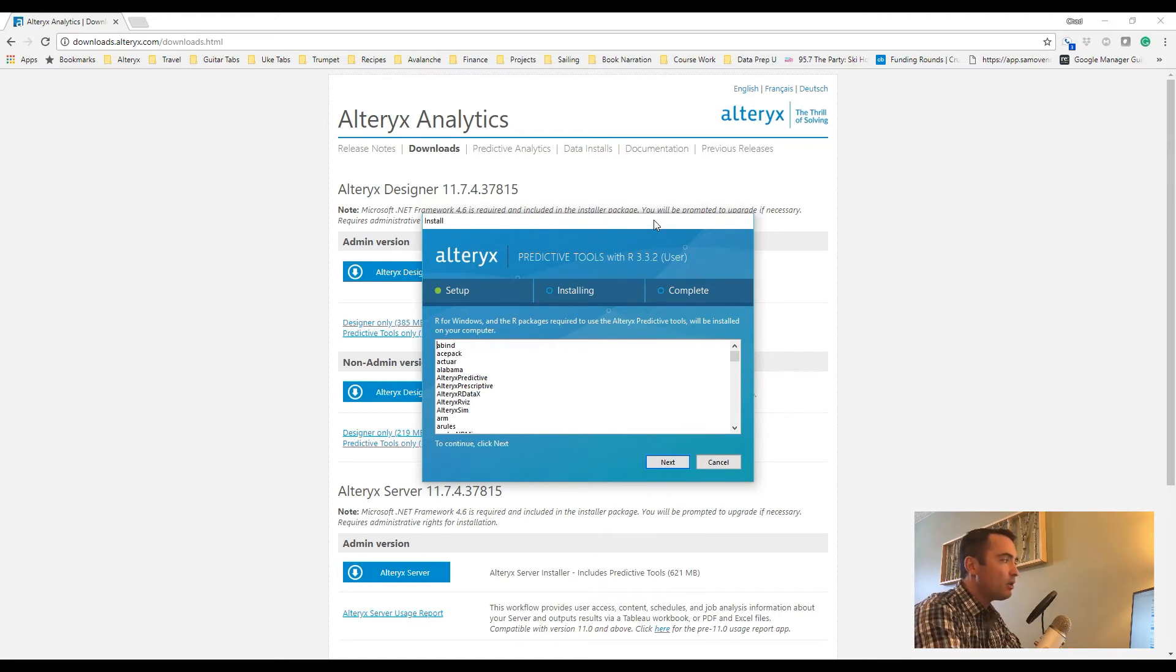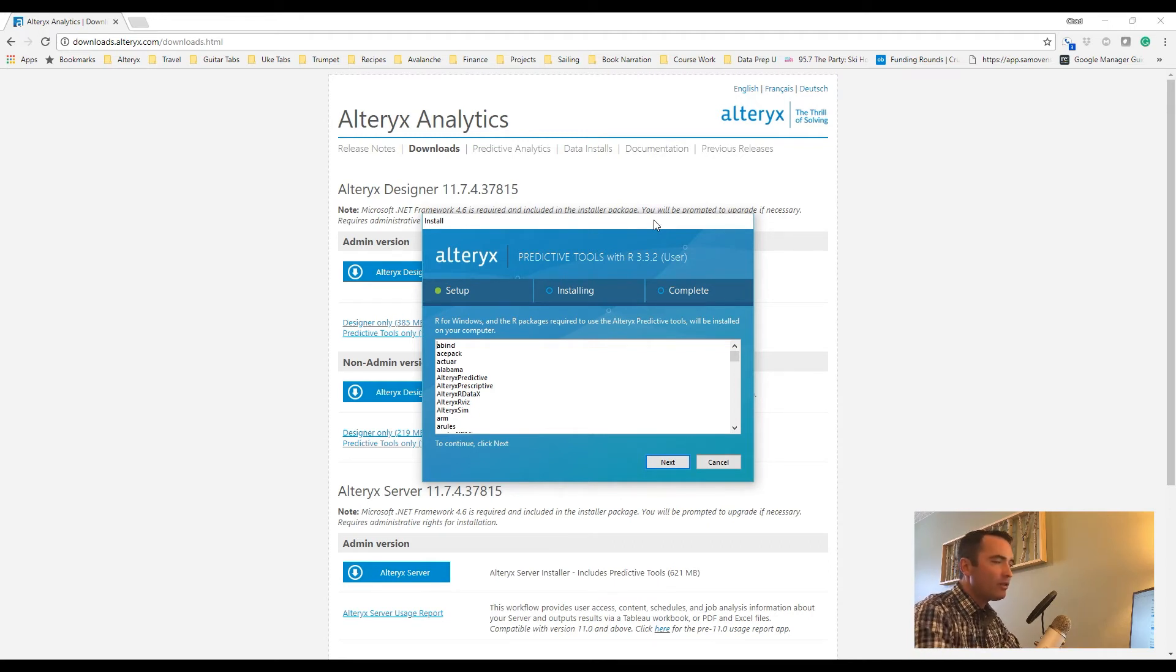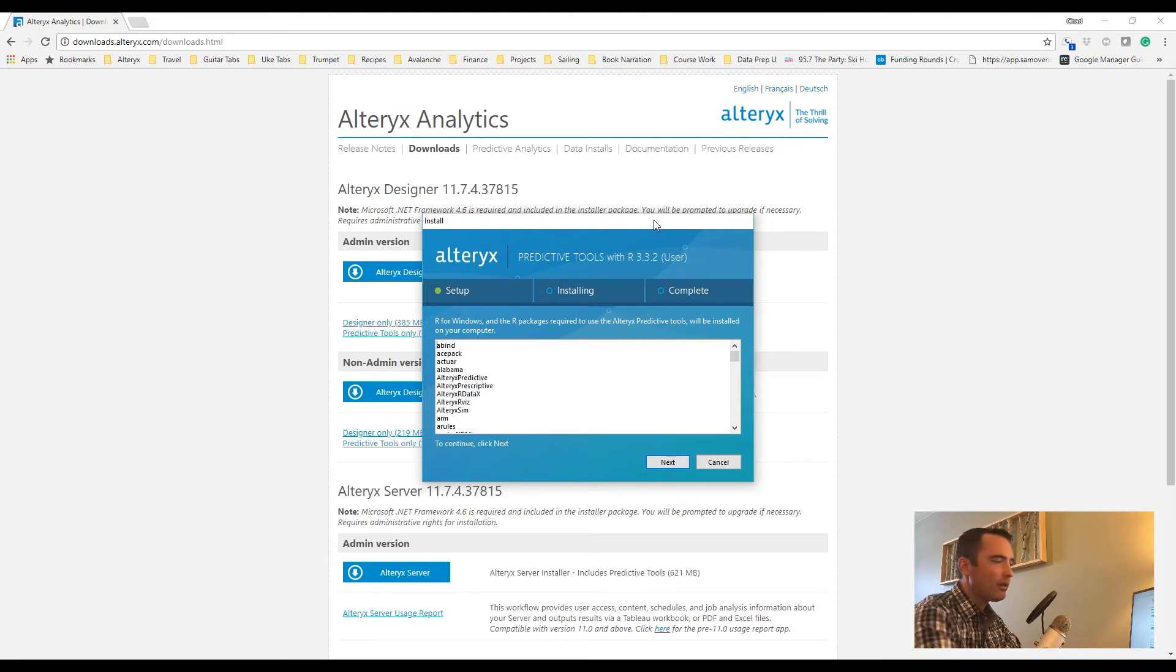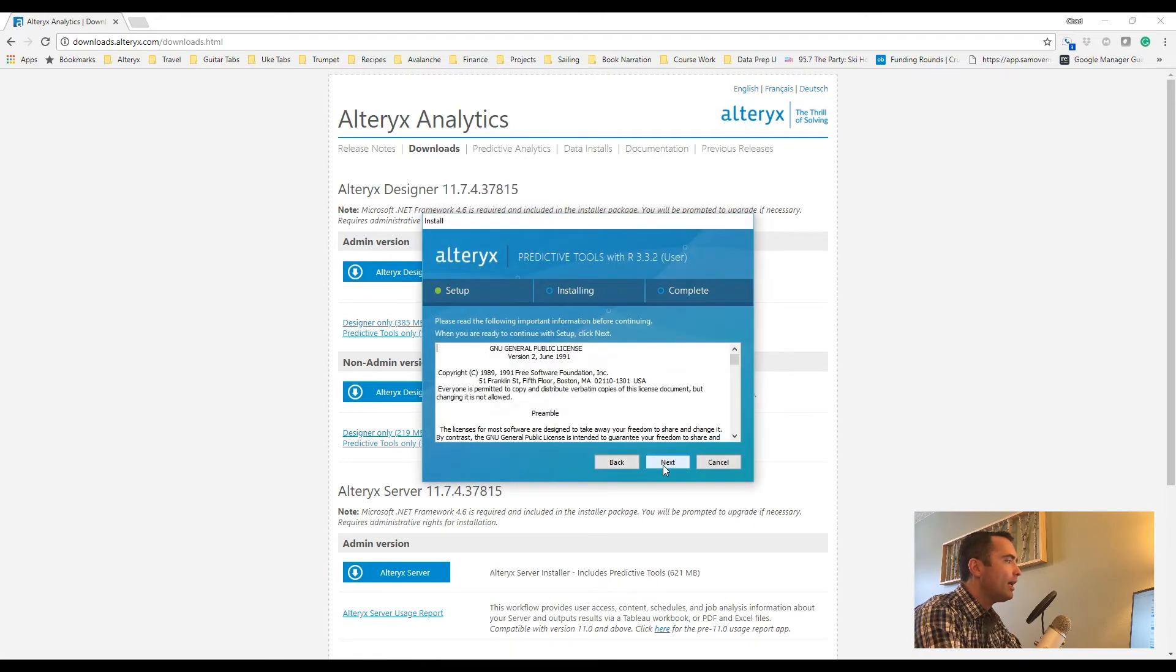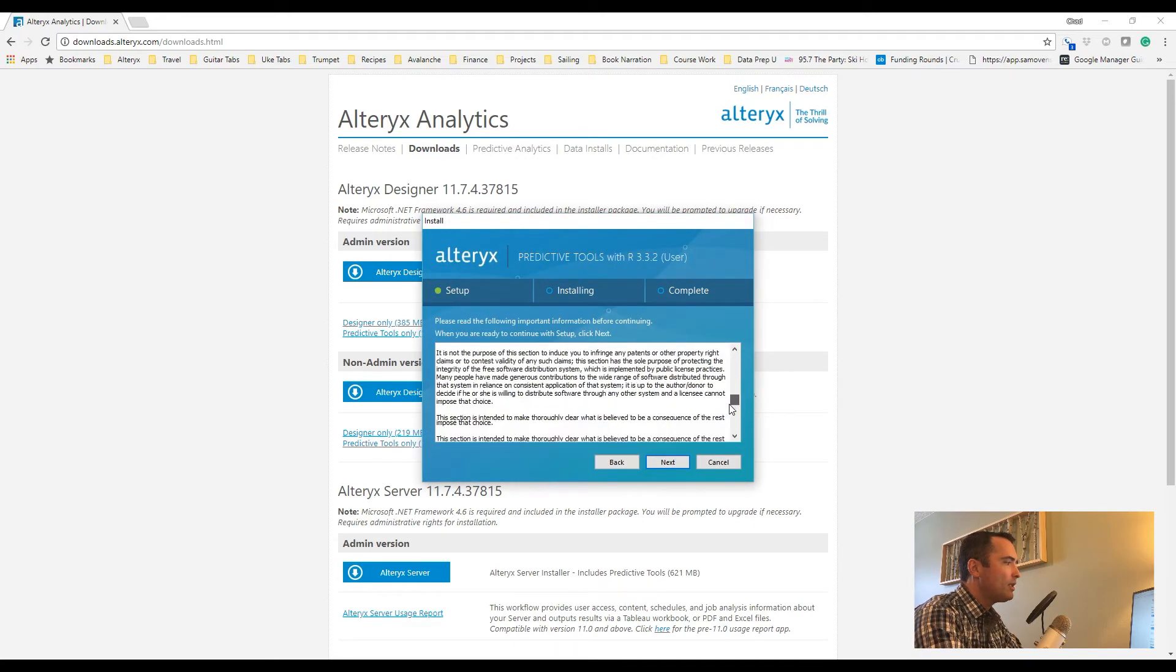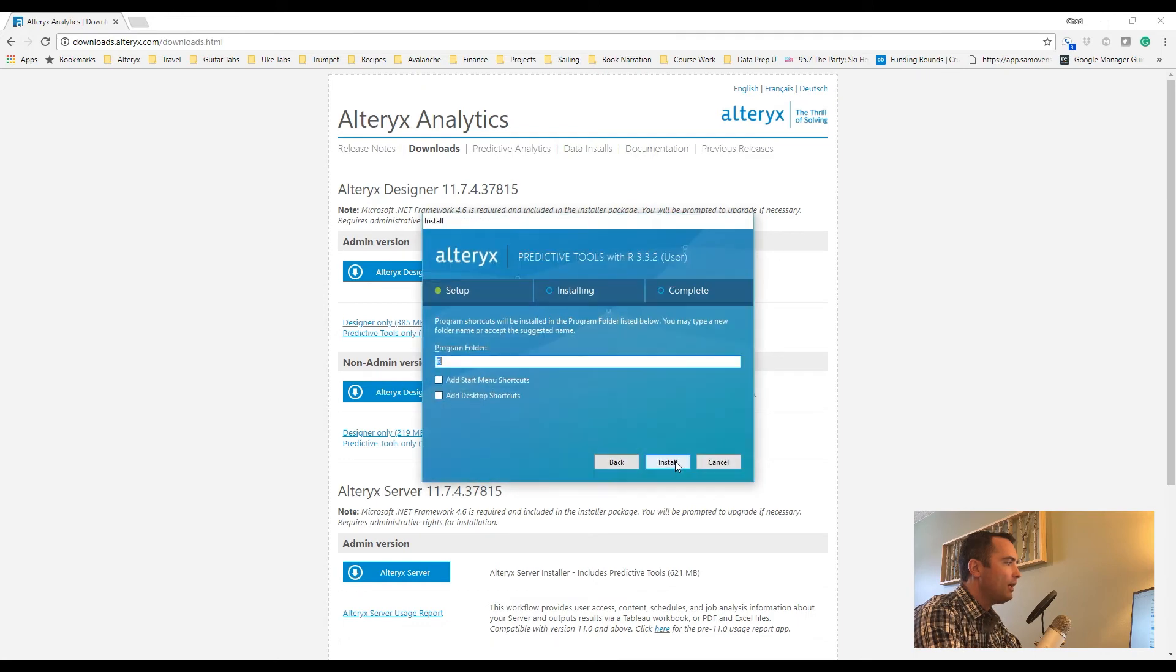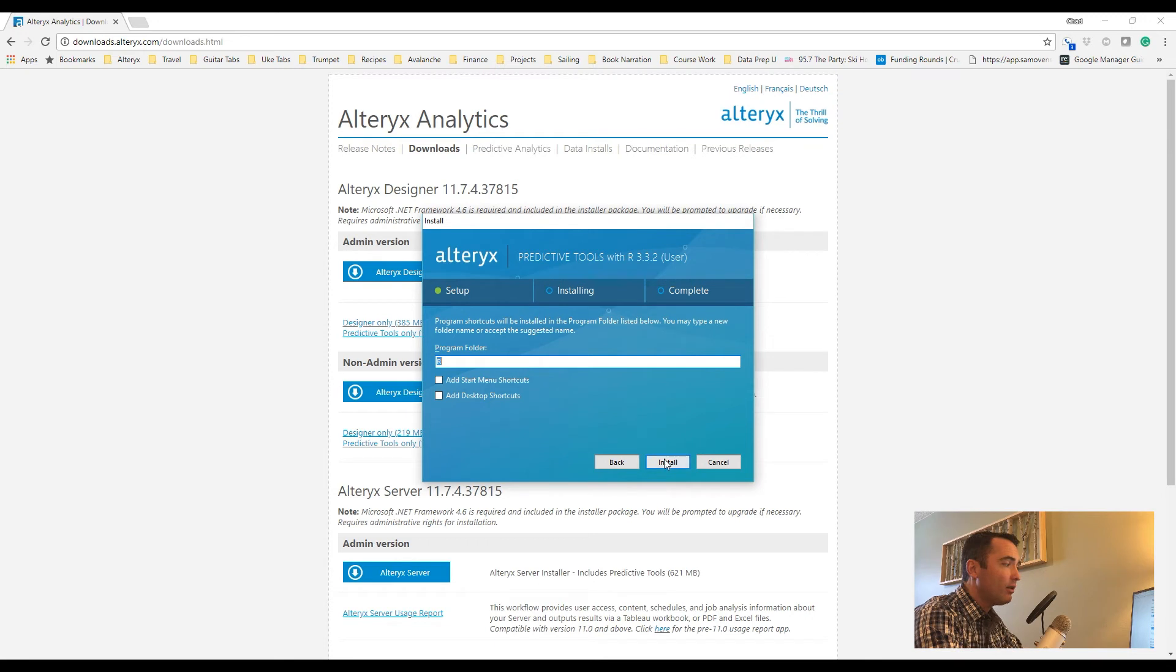That does not mean you're restricted to only these tools. You can also install your own custom libraries as well. This just gives you the initial set of libraries that are connected. So I'll go ahead and click Next, go through the General Public License agreement for R, click Next, select my folder. If you want to select a start menu shortcut or add a desktop shortcut, you can do that. I typically do not. I just go ahead and click Install.